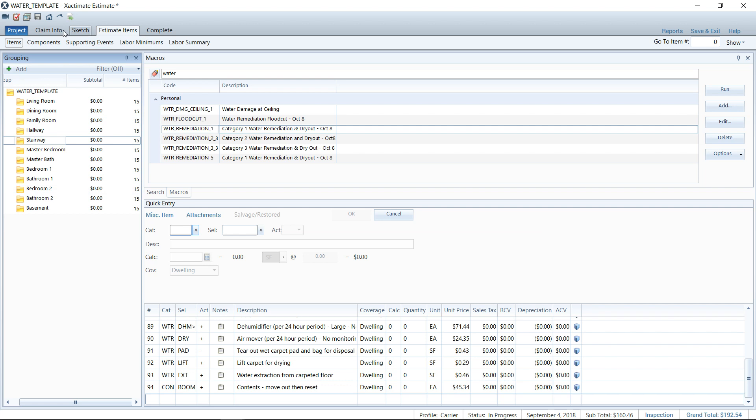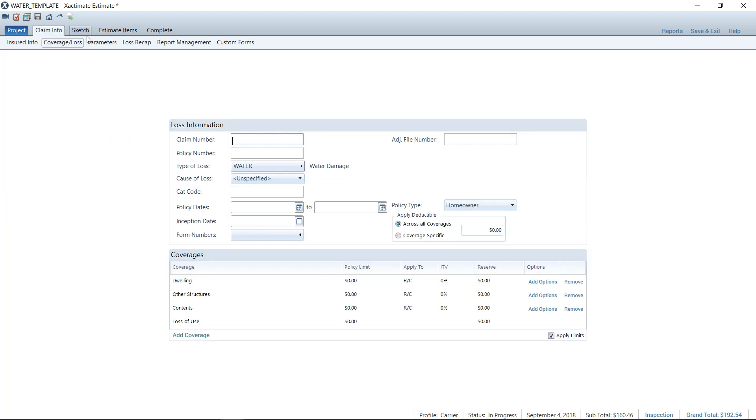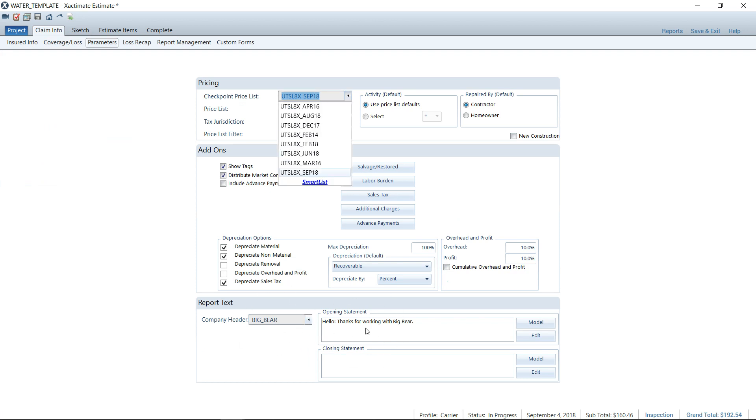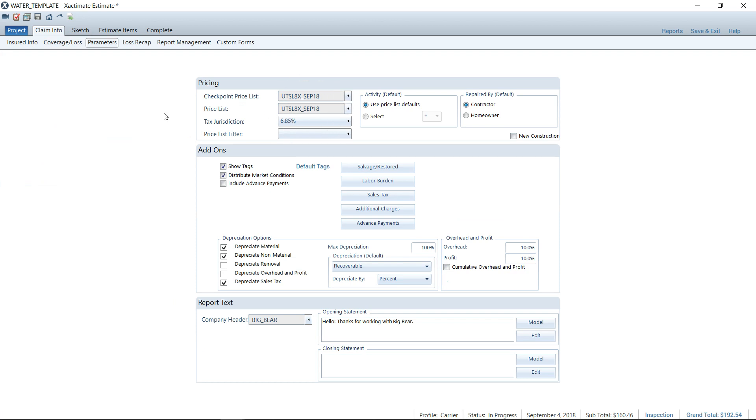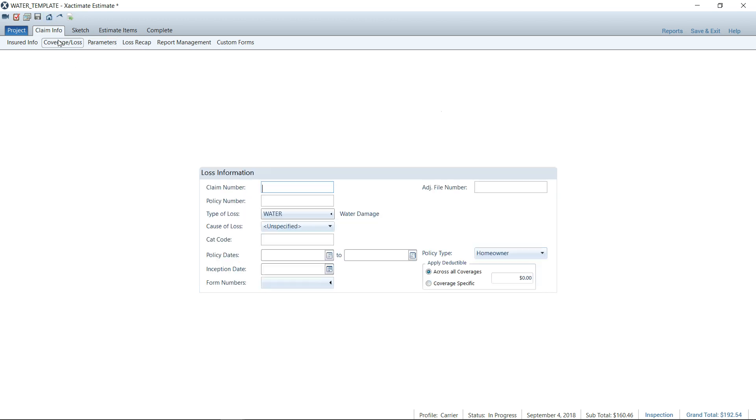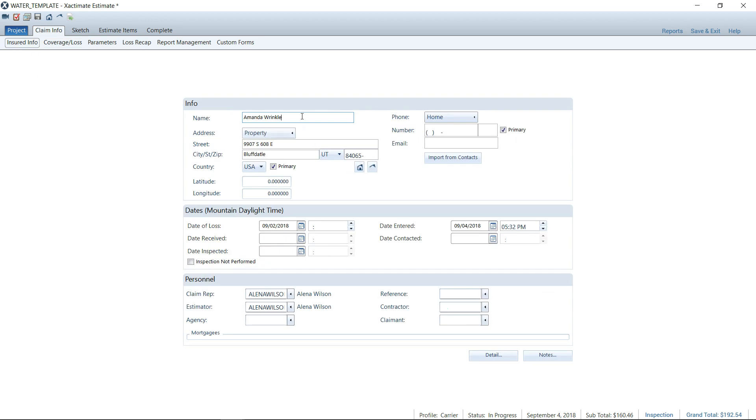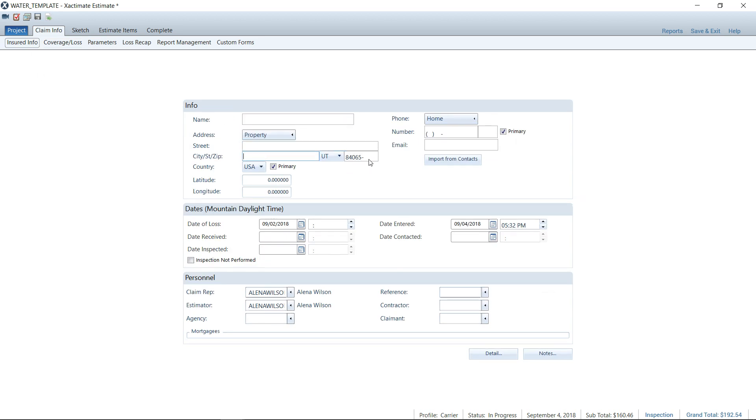Now, going back to the claim info, I wanted to show you for the parameters. I would also save my template with my company header. My opening statement would be saved. I would also save it with the price list that you're going to be using probably for that area. You may have to update it once a month, update your master template. However, I'm not going to enter any specific information here. The type of loss I'll use, I'll leave the water, but this is a master template, guys. No specific information should be in here. So I'm going to have to take out any specifics just so I don't have to delete and delete and delete every time I'm using this template.